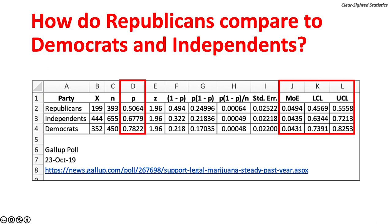How do Republicans compare to Independents and Democrats? Republicans: 50.64%, plus or minus 4.94%. Independents: 67.79%, plus or minus 4.35%. Democrats: 78.22%, plus or minus 4.31%. Given that the confidence intervals do not overlap, we can conclude that Independents are more likely to favor the legalization of marijuana than Republicans, and Democrats are more likely to favor legalization than Independents. Charting the confidence intervals is a way of visualizing our findings.